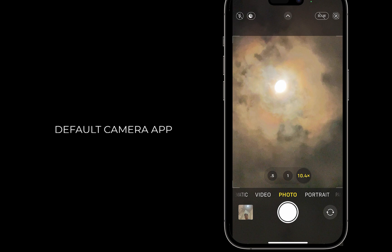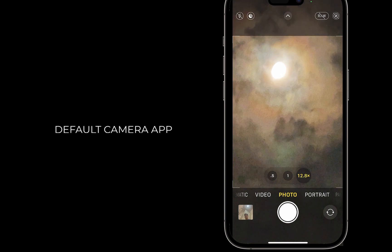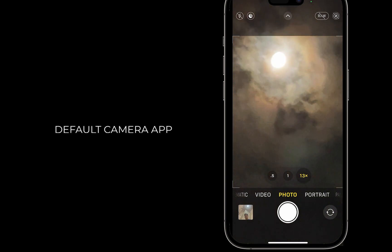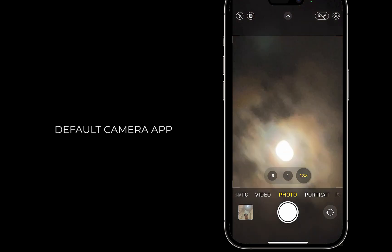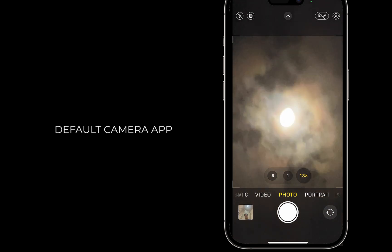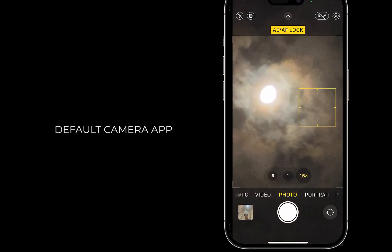I'll pinch to zoom. I'll manually reduce the exposure by long tapping and dragging downward.